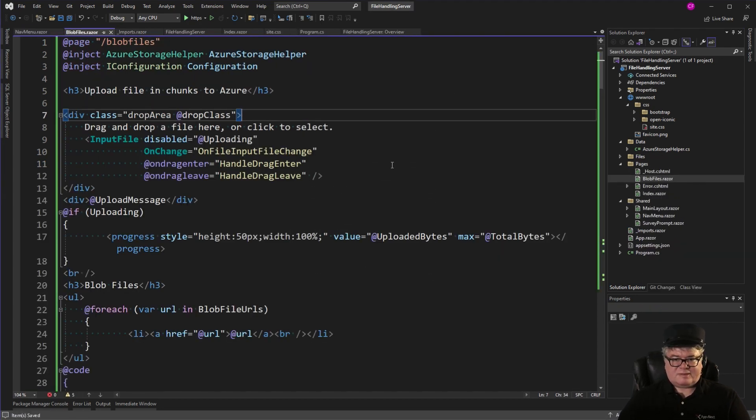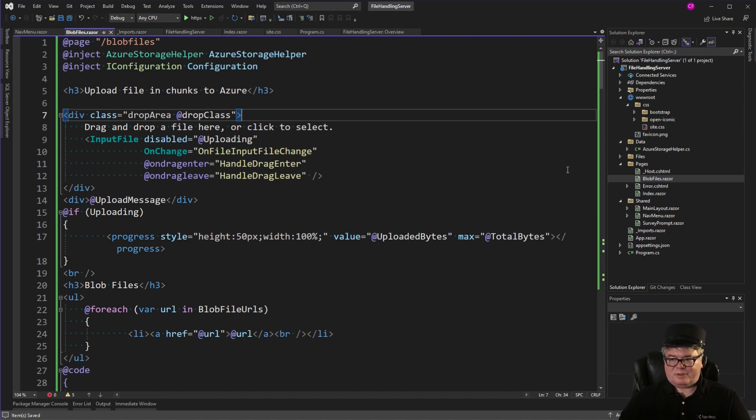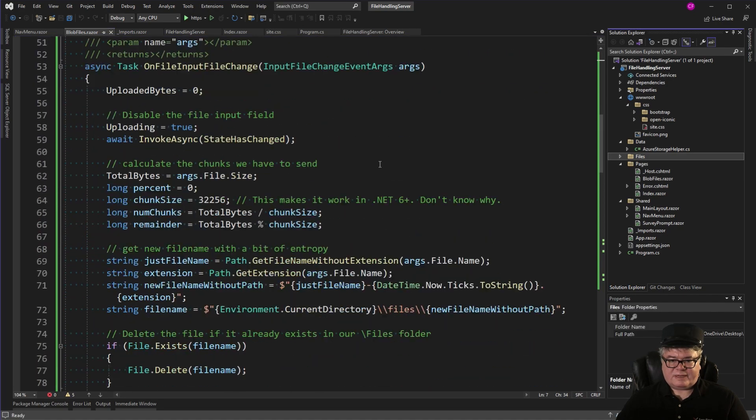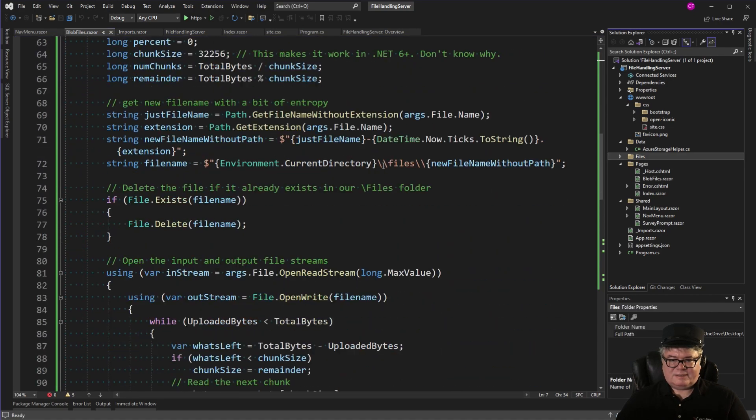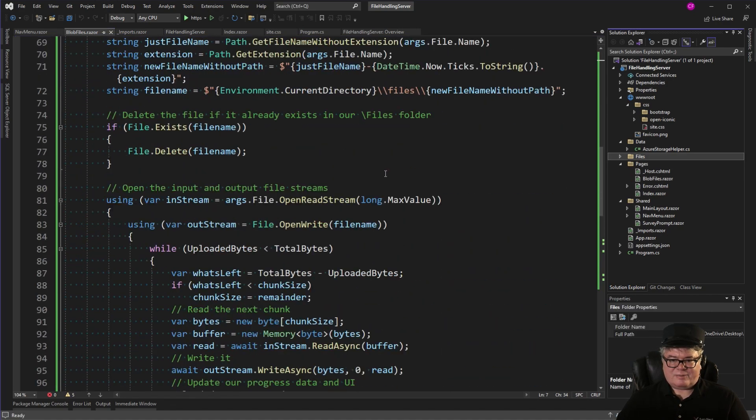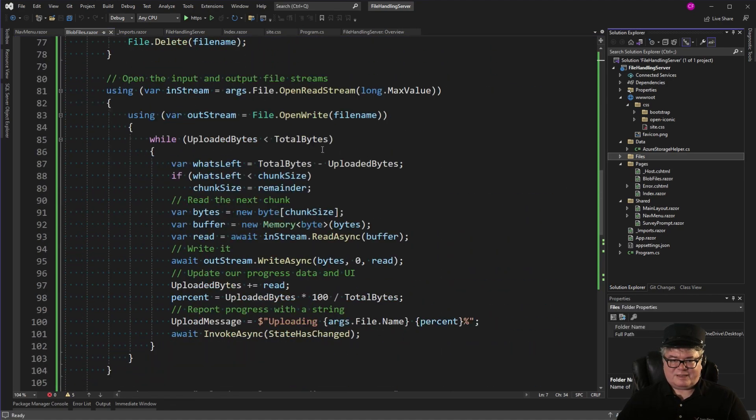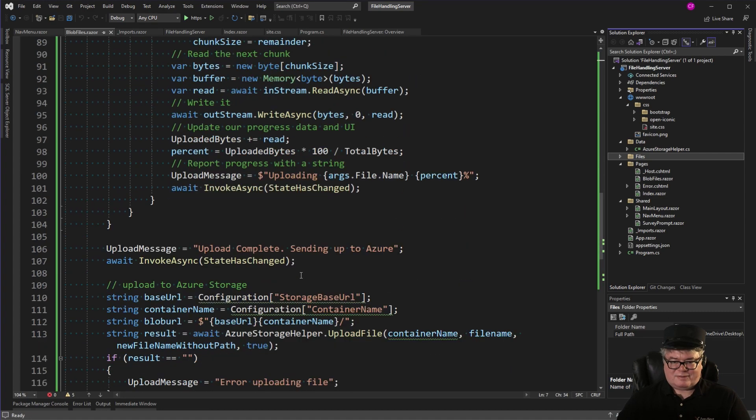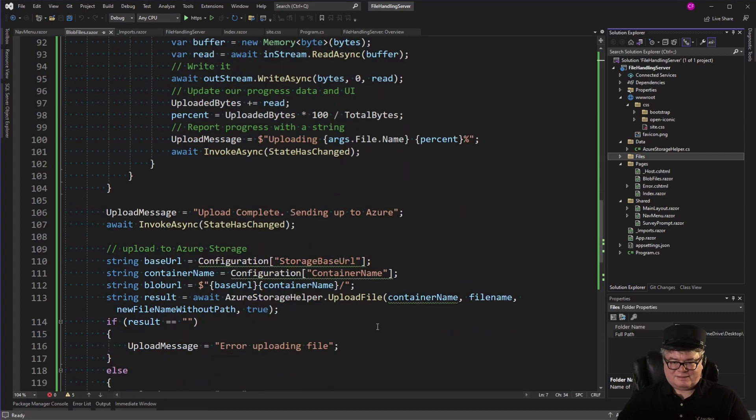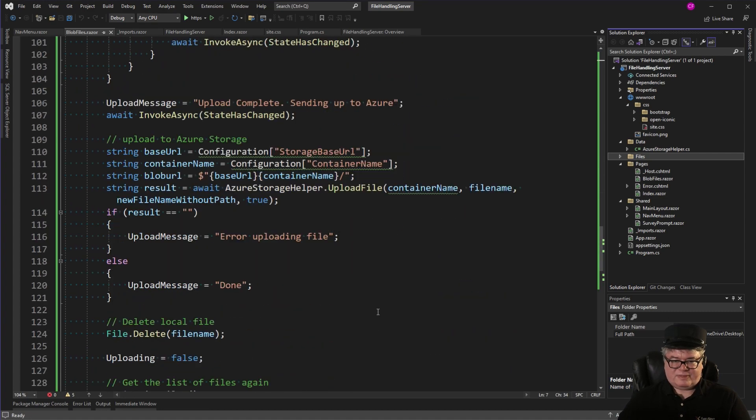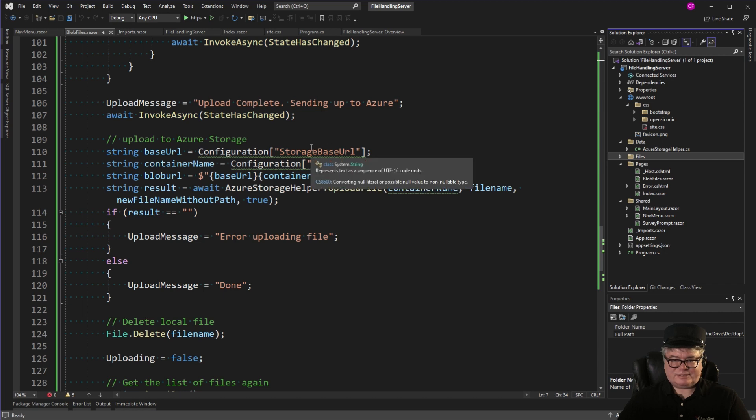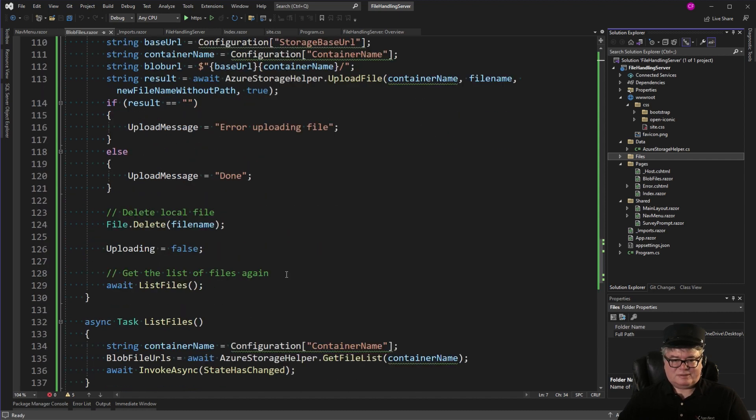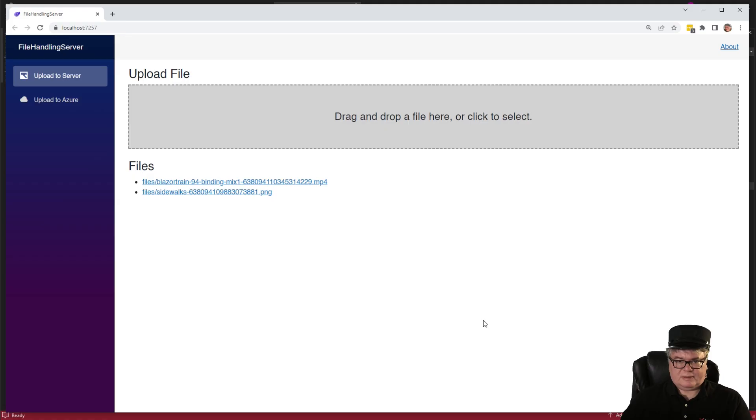So, this does the same thing that our file upload does to the point where we're done uploading it to the files folder. So, let's go down here. And you can see we get the file. We get the extension. We upload the file. This is all exactly the same. But then, we say we're sending it to Azure. And we get all of our configuration. We call Azure Storage Helper upload file. And then, when we're done, we tell the user, delete the local file. And we're done uploading. List the files.